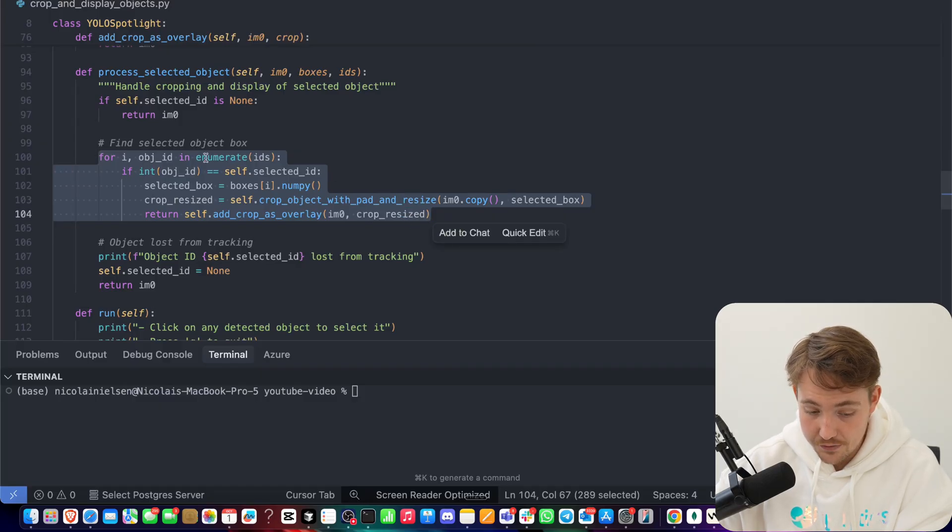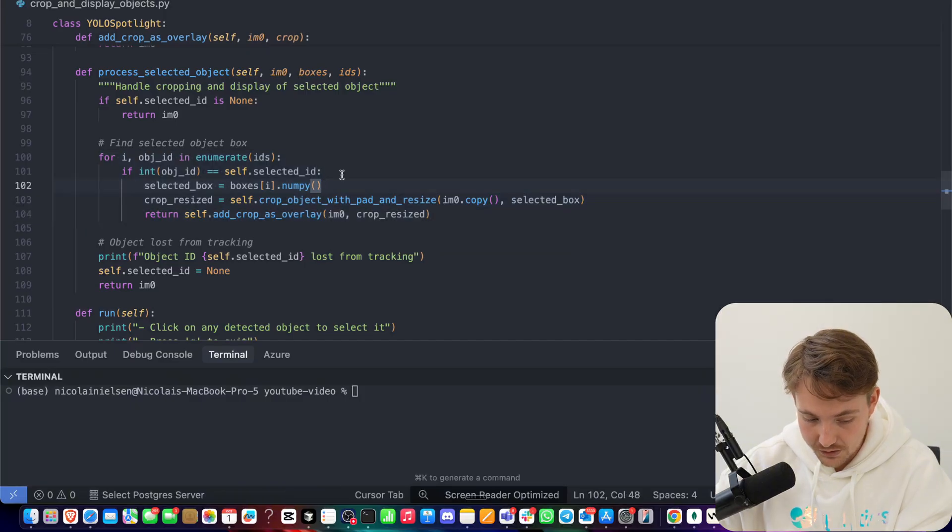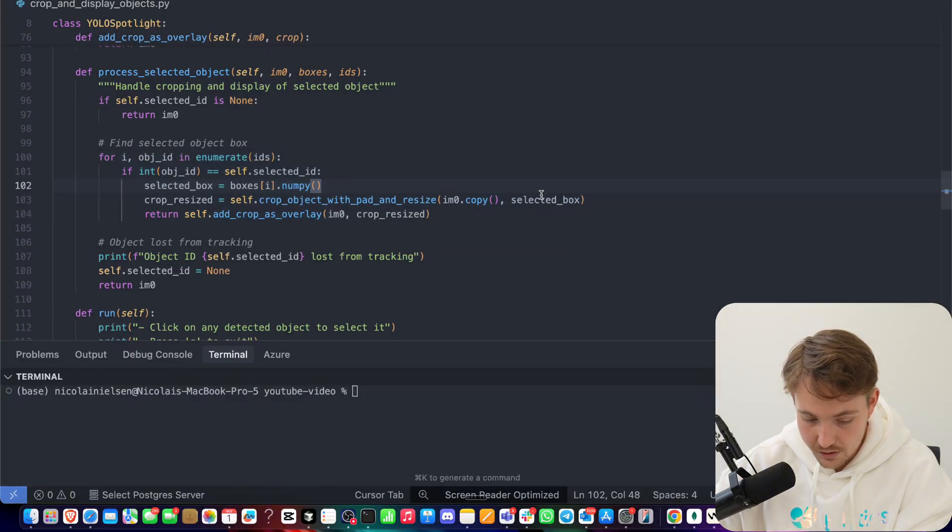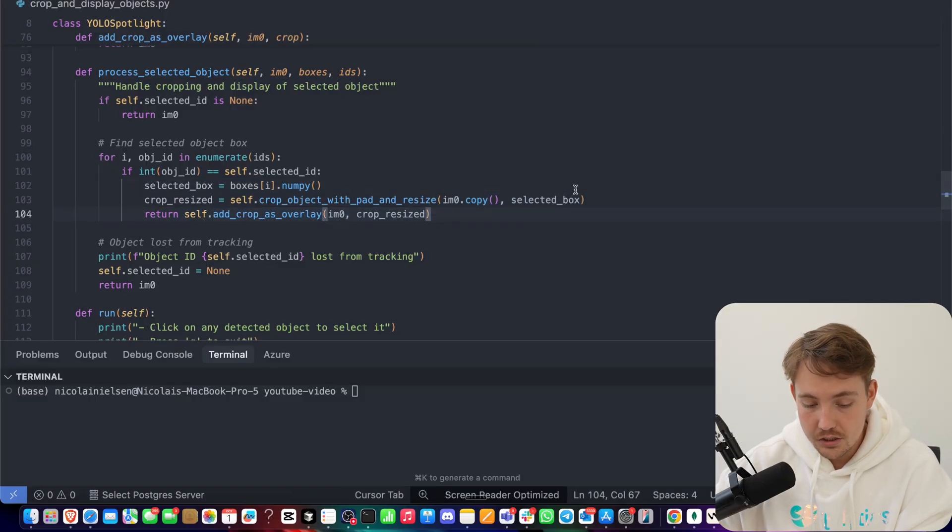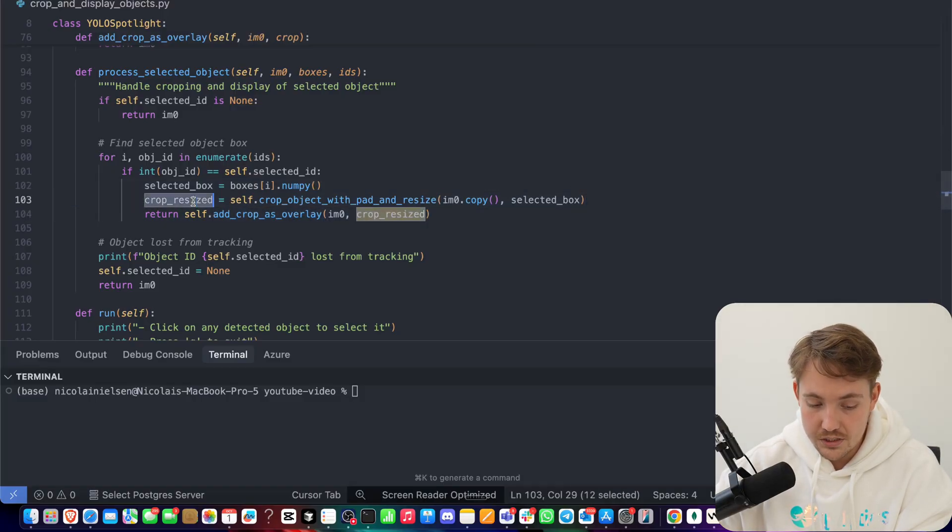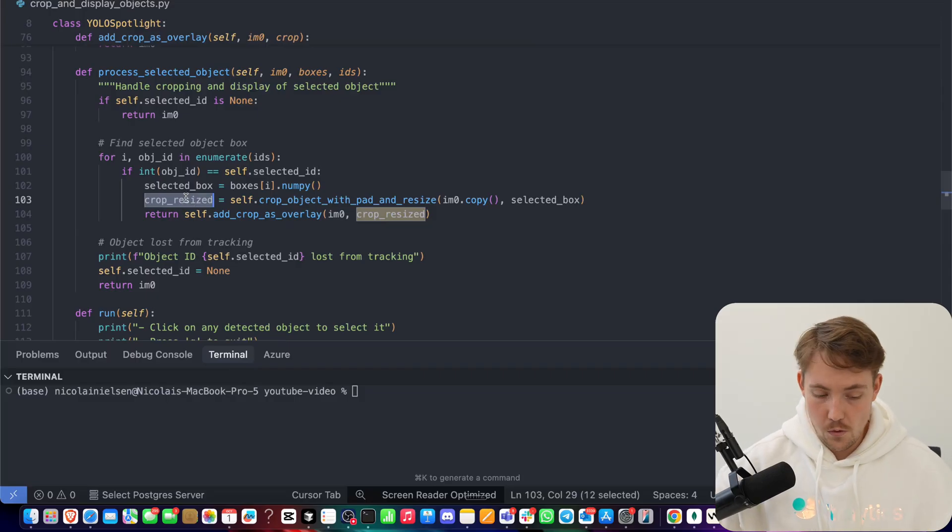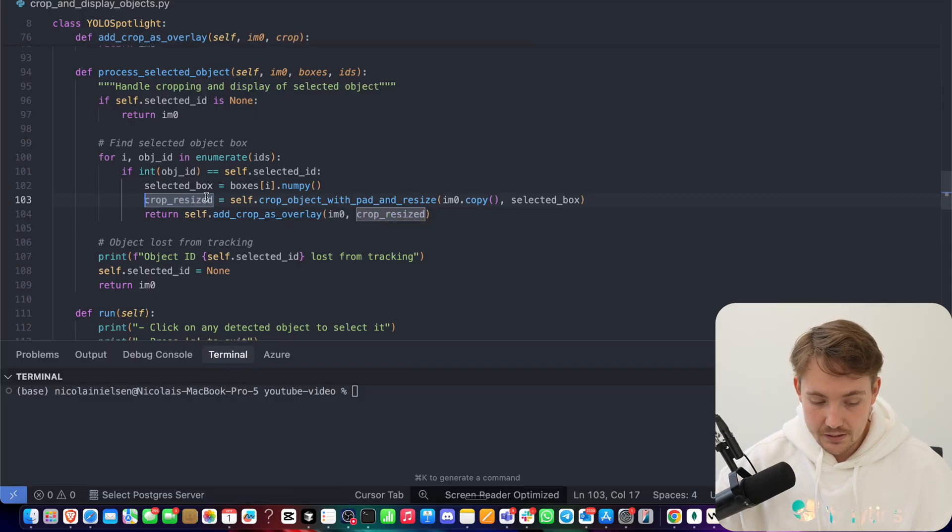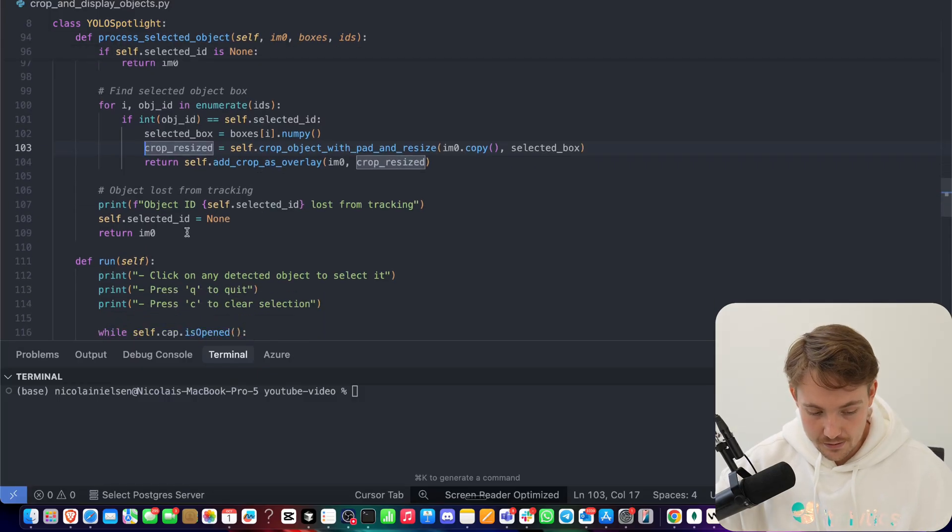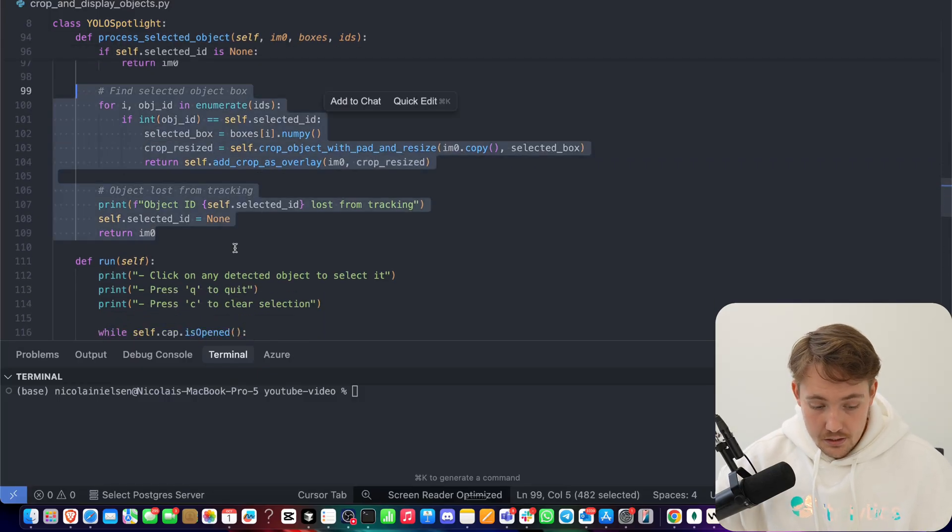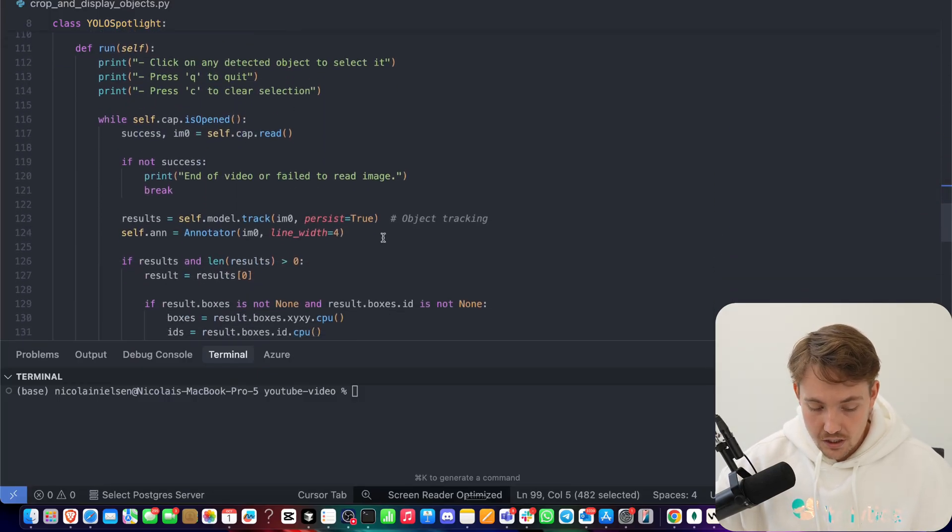We check if the ID is the one that we have selected. We get our bounding box, we crop it and resize it with padding, and then we add it as an overlay. So this is pretty much just the one to crop and resize. If you want to go through an OCR model or do further analysis, this is exactly the image that you need to take. Then we just return here to visualize it.